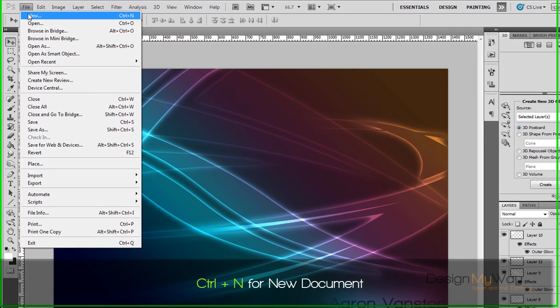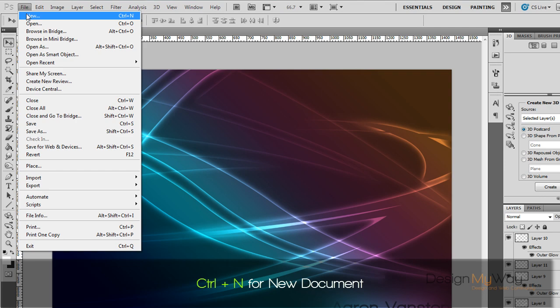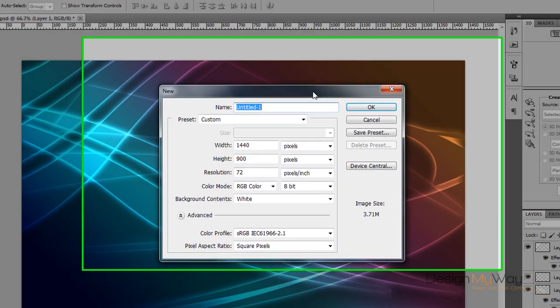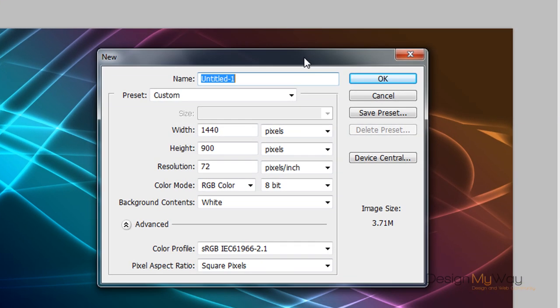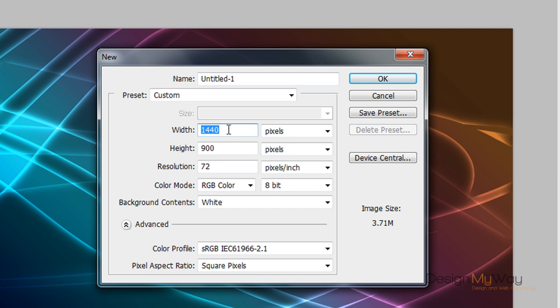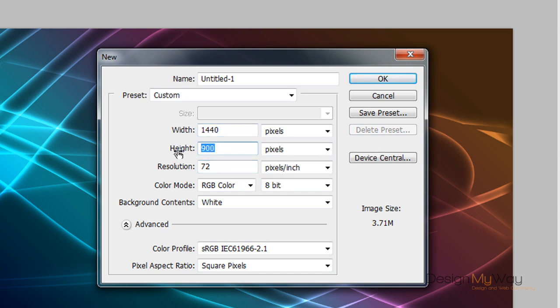So what we want to do is make a new document with Ctrl-N. This is a shortcut. Whatever size you want. This is a background, so I'm going to set it to my background which is 4040 by 900. Set it to whatever you want. Resolution is 72. That's all fine. So OK.